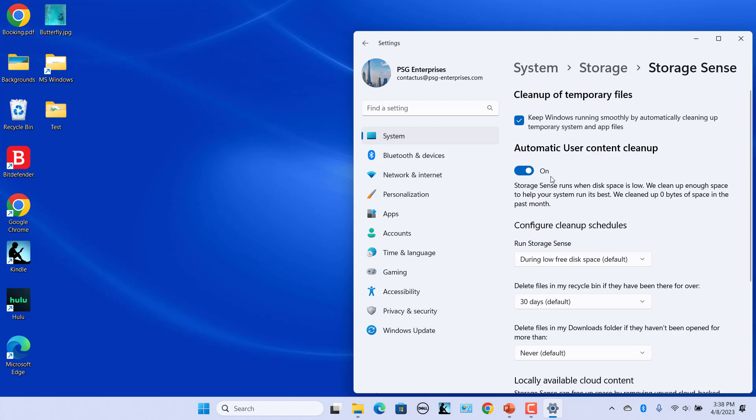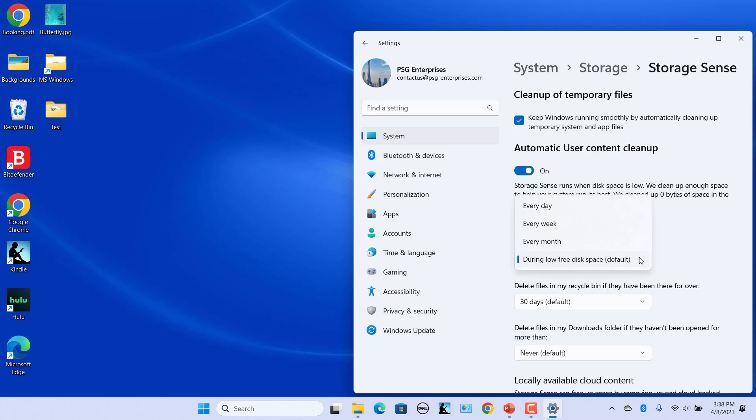Click on the Run Storage Sense drop-down menu and select when you like to run this feature. Select every day, every week, every month, or during low free disk space.